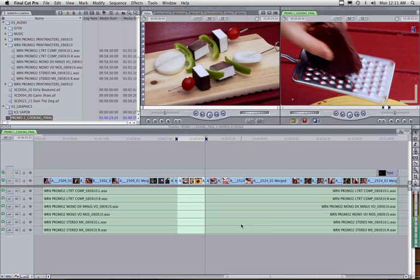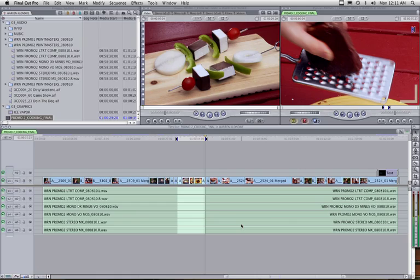So there you go. How to export multiple channels of audio to a QuickTime file and to the deck. Thanks for listening. Now get back to work.